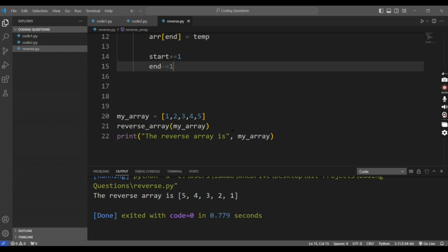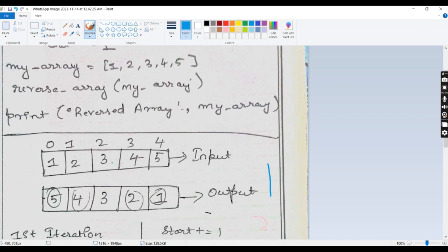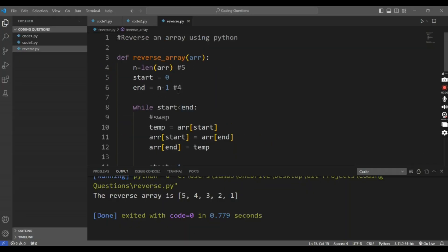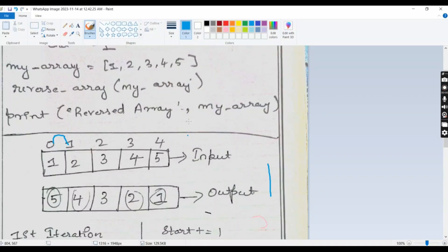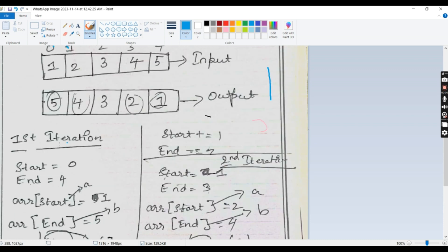I will explain how the code works. Our input is 1, 2, 3, 4, 5. The index of the array goes from 0 to n minus 1, where n minus 1 is 4. I want to swap all the elements, so the output must be 5, 4, 3, 2, 1. In the first iteration, the start value is 0 and the end value is 4.